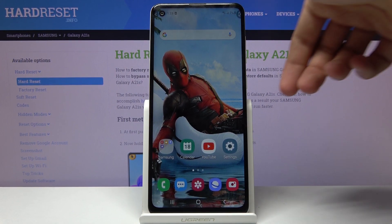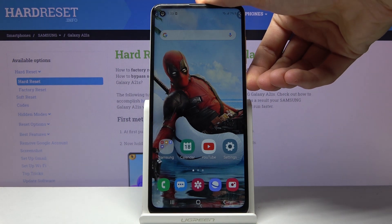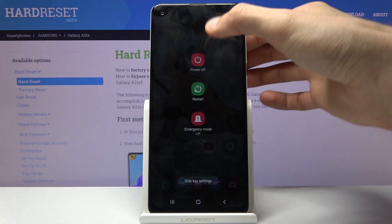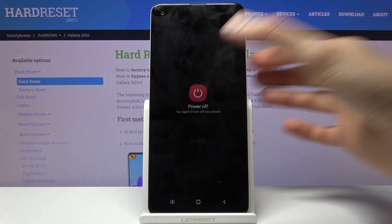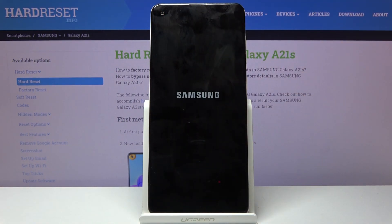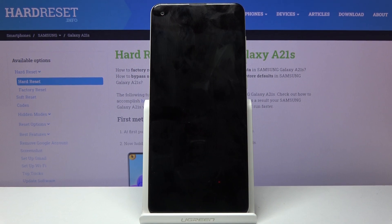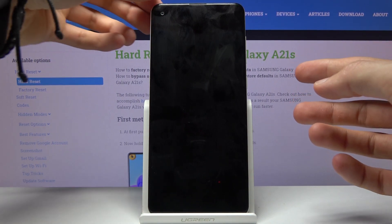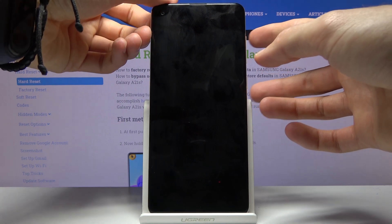To get started, we'll need to power off the device by holding the power key. Once the device shuts off, you'll want to hold the power key and volume up. So let's do it right now.